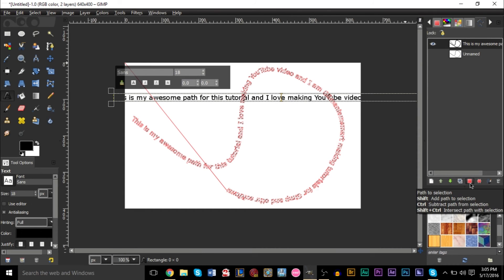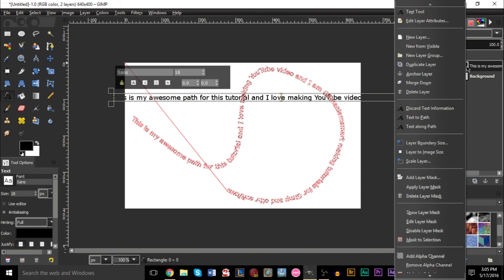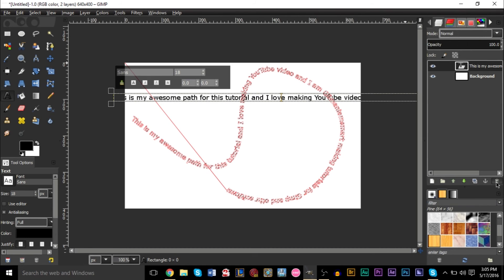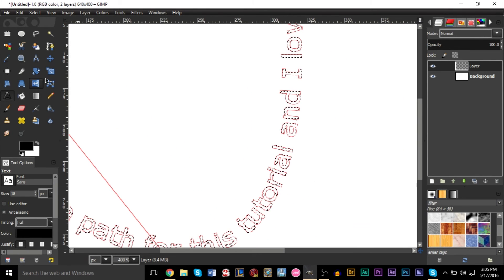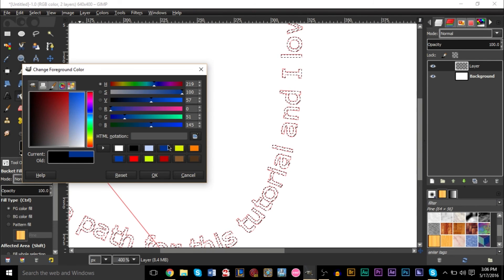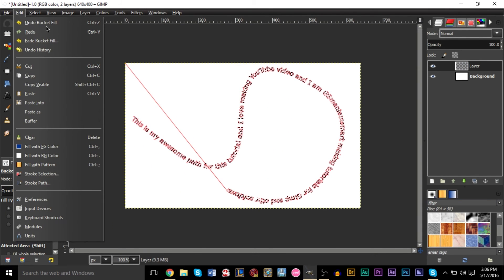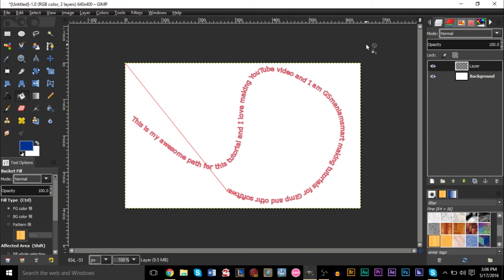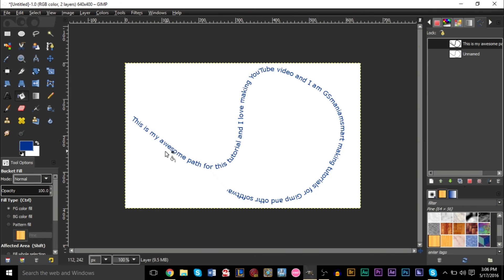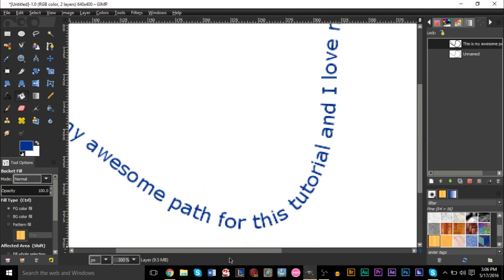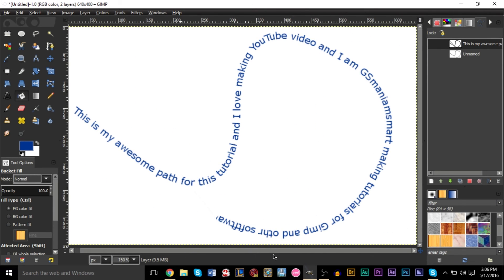Selection to path is basically if you have a selection made and you want to turn it into a path. Path to selection is if you have a path made — like this text is part of the path — and you want to turn that text into a selection, because with a selection you can actually color it. With a path, you can't really color it. So make sure you do path to selection. We don't need the old text layer anymore — that was just to help us copy the text onto a path — so we can delete that. But we do need a new layer so we can fill this in with blue. Now we fill that in, go to select none, hide our path, and would you look at that! "This is my awesome path for this tutorial and I love making YouTube videos and I'm GSMNsmart making tutorials for GIMP and other misspelled software." That's pretty cool.